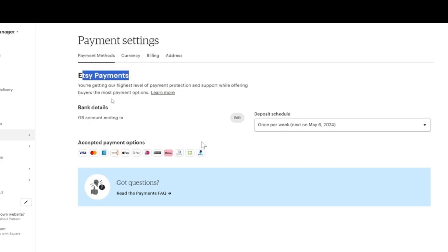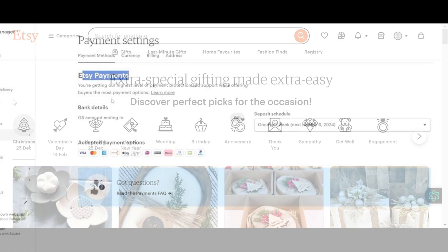One of the options you should see listed is PayPal. This is the payment method we are focusing on today. If PayPal is available for your account, you'll see it as one of the options under the payment methods. Enabling this option allows your buyers to use PayPal when checking out from your shop.